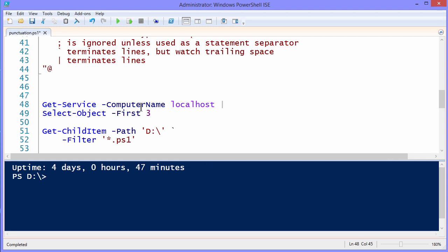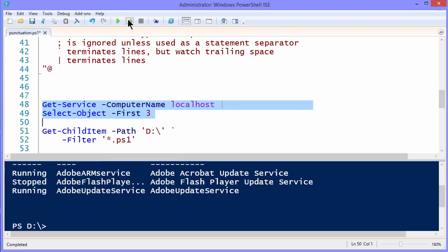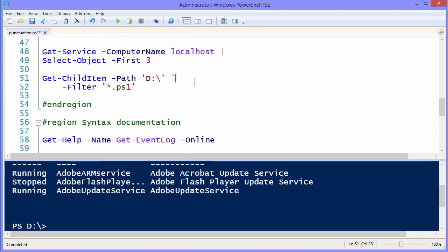Now because spaces are ignored in a pipeline, I can put extra spaces after that pipe, and this should still work just fine. Yes it did.